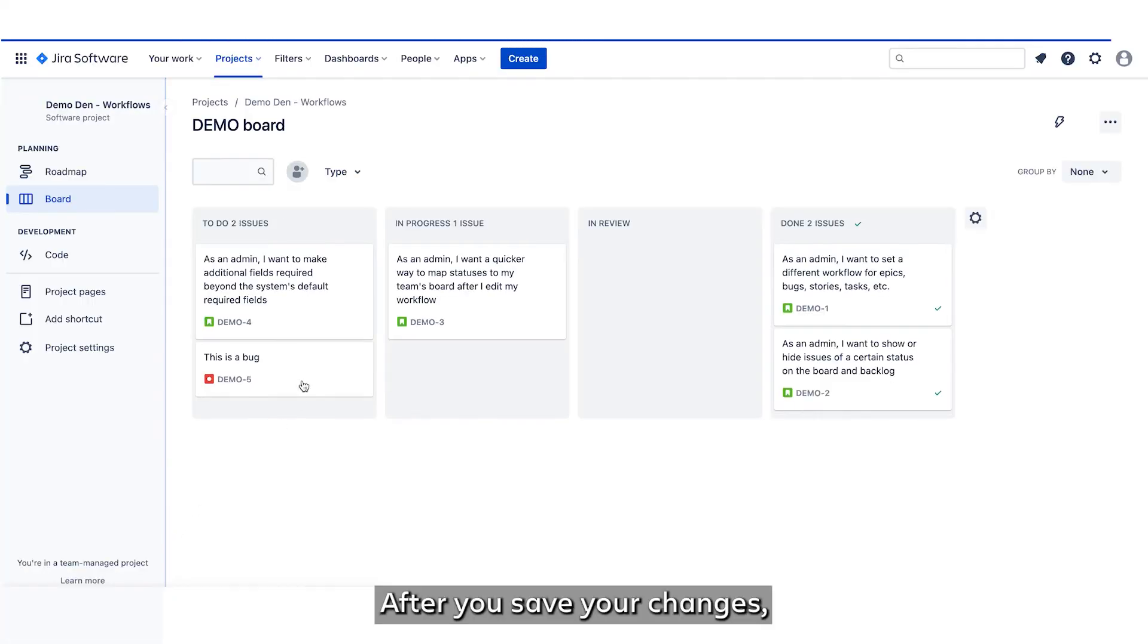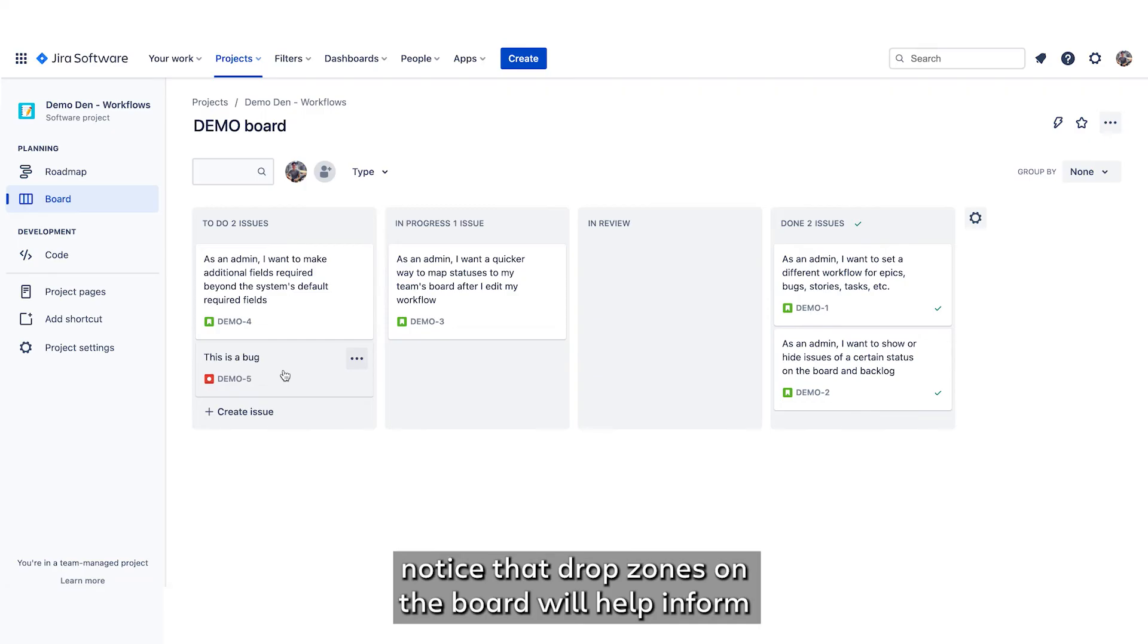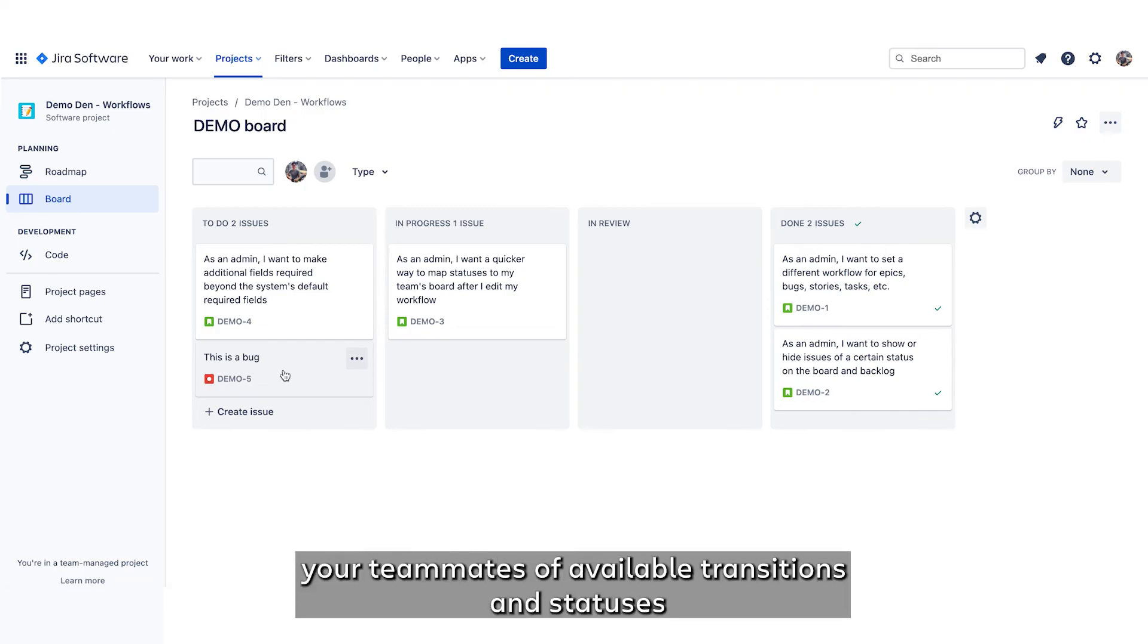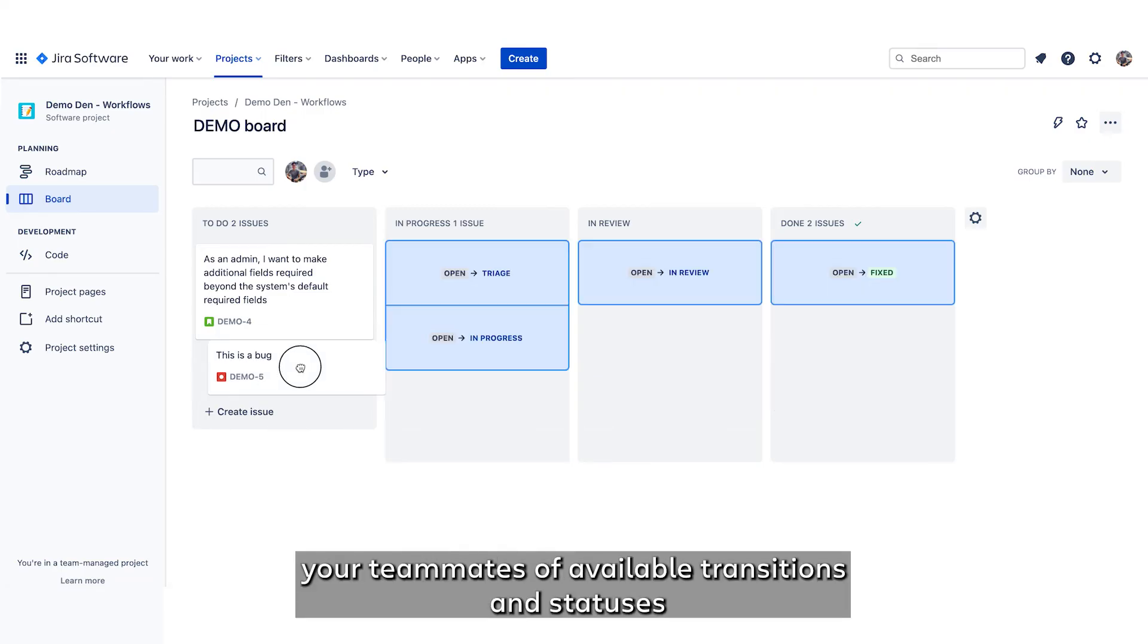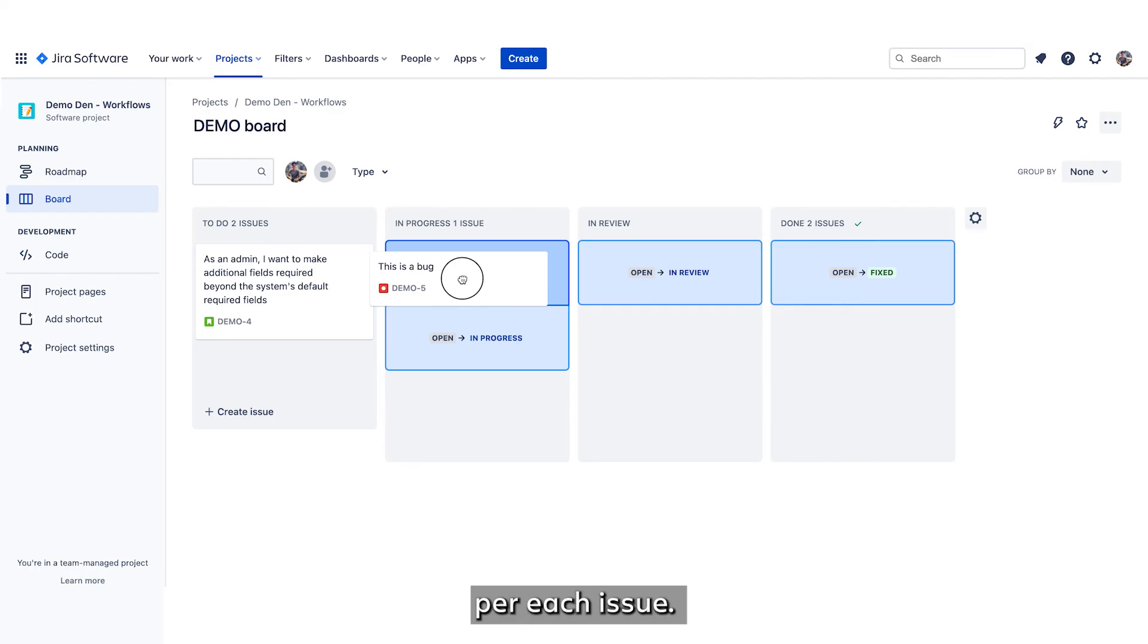After you save your changes, notice that drop zones on the board will help inform your teammates of available transitions and statuses per each issue.